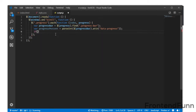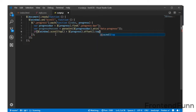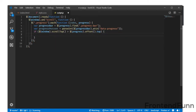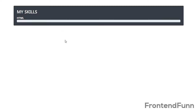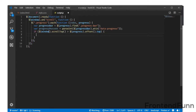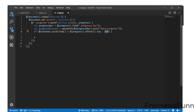Next, we need an if condition: if $(window).scrollTop() is greater than progress.offset().top minus 400. The scrollTop gives us the current scroll value, and offset().top gives us the top position of the element. The minus 400 triggers the animation slightly before we actually reach the bar — you can adjust this value as needed.